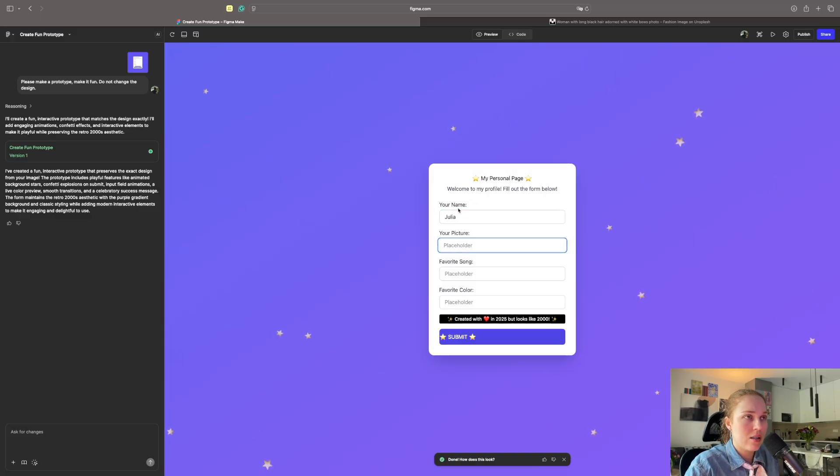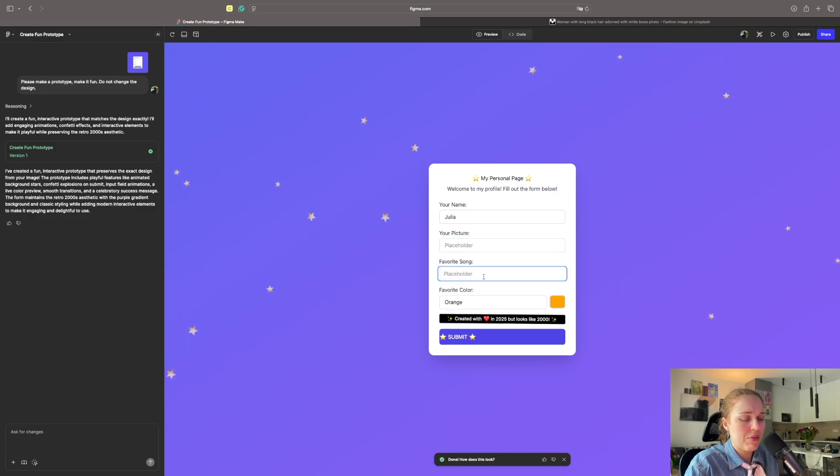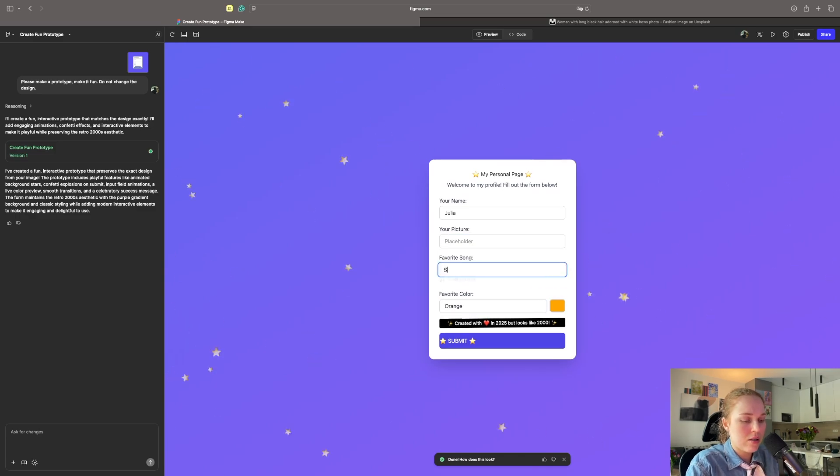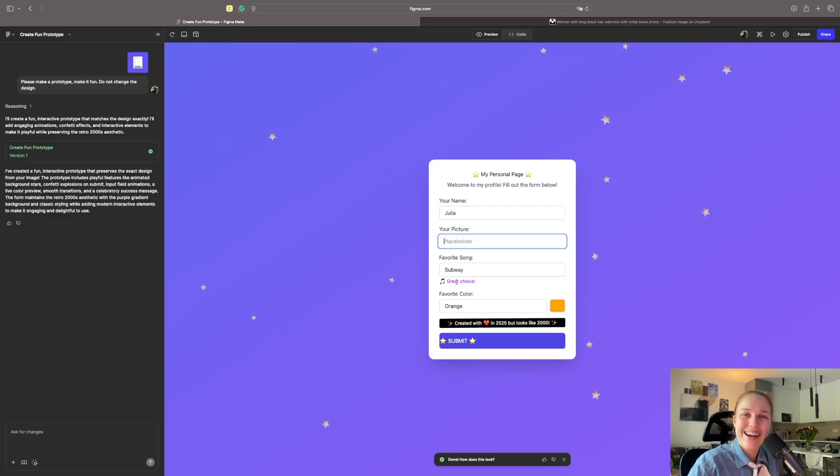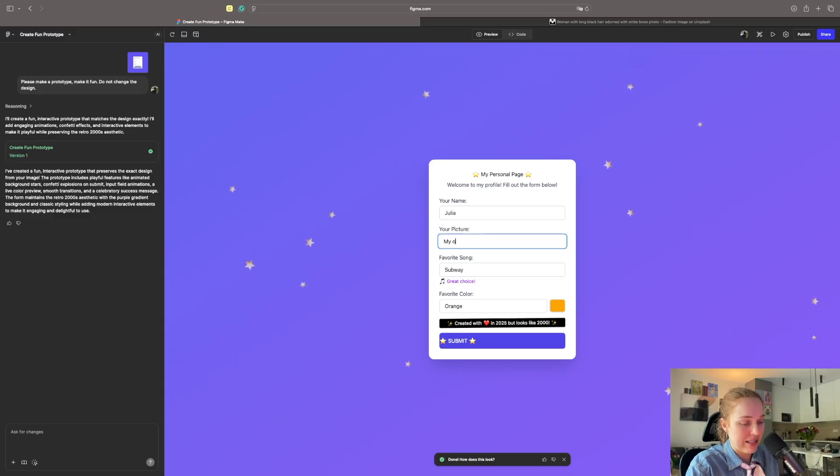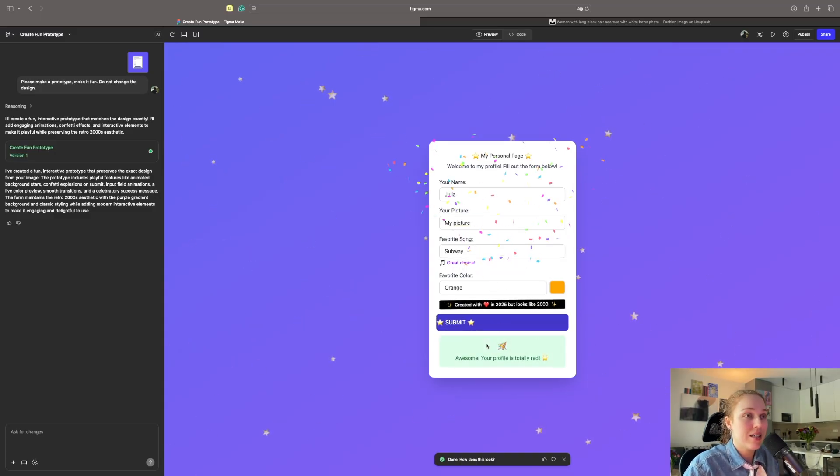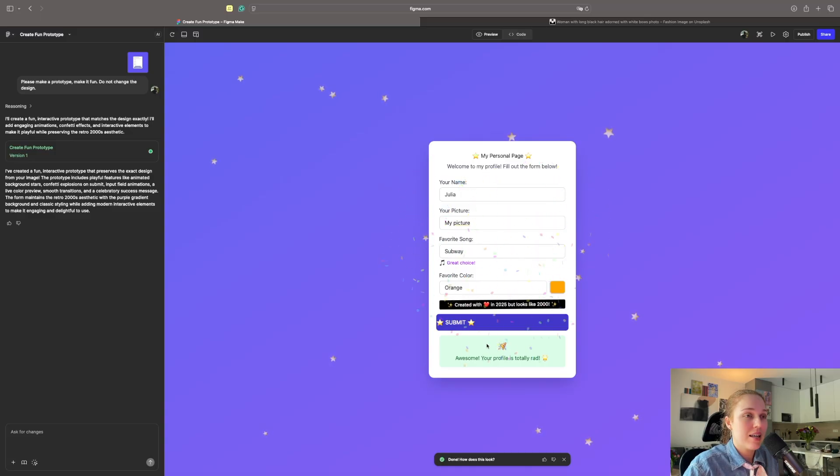Let's just fill in. So I like how every time I enter, the stars are changing. So my favorite color, orange. My favorite song, Subway. Great choice. I like that helper text. It's awesome. And my picture, I would just write my picture. Let's submit.